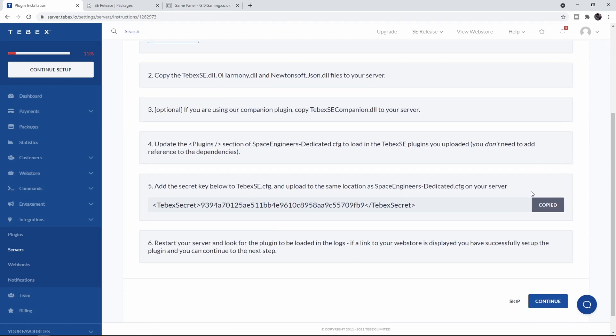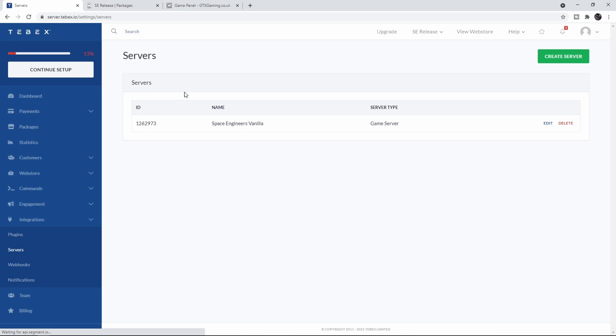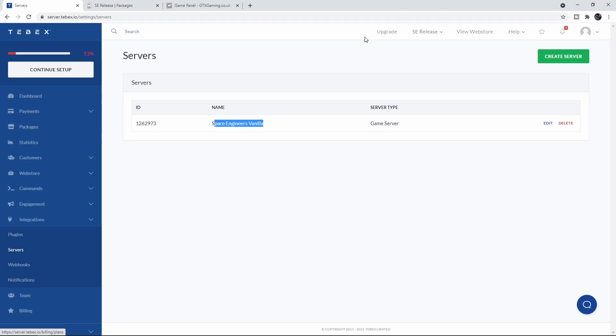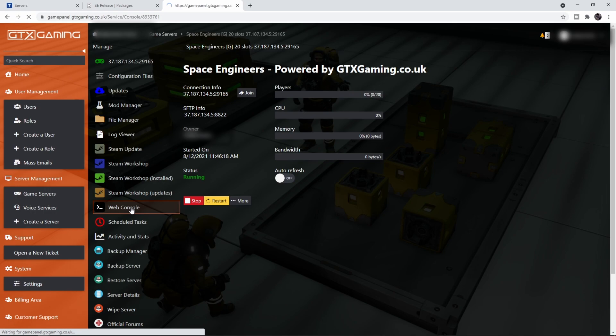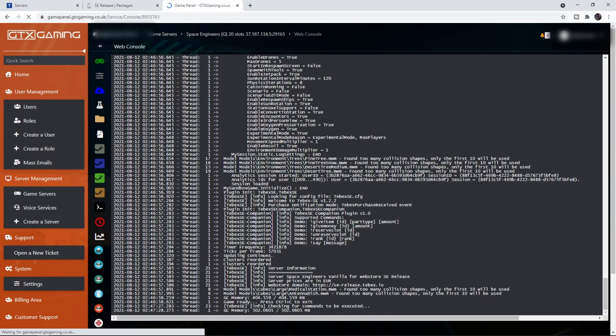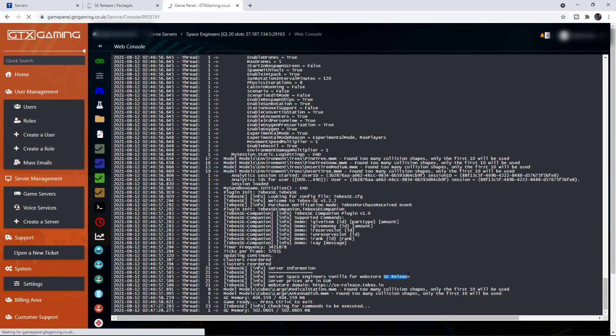It should in a minute or two say 'Connected' in green. Indeed, it now says Connected, so it seems like we've done everything correct. Let's click on Continue. Now we created our server called 'Space Engineers Vanilla' and our store name is called 'SE Release'.